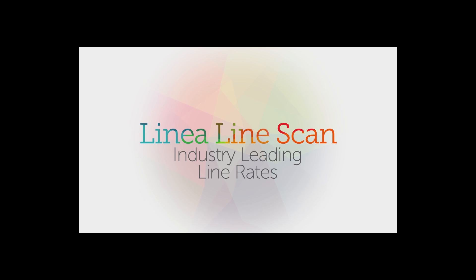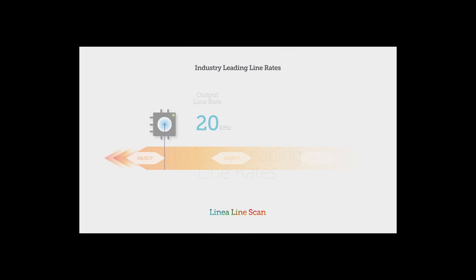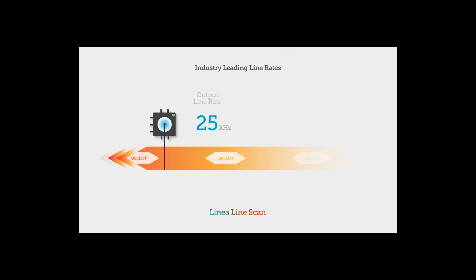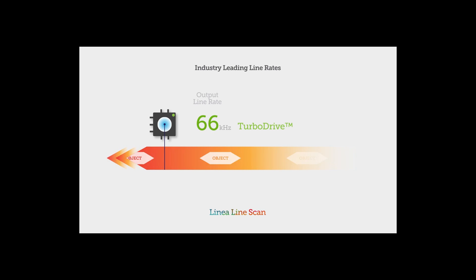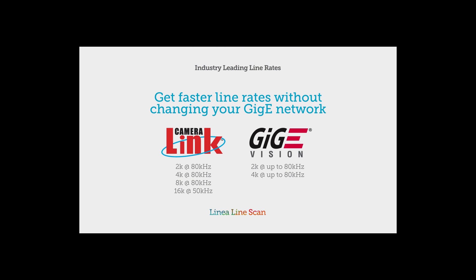Break through the GigE limit. Teledyne Dalsa's proprietary TurboDrive technology allows Linea GigE to deliver its full image quality at line rates up to 80 kHz, several times faster than competitors, with no changes to your GigE network.